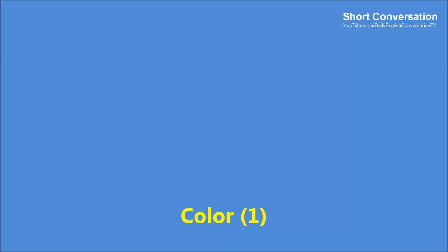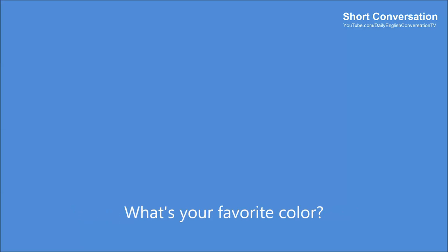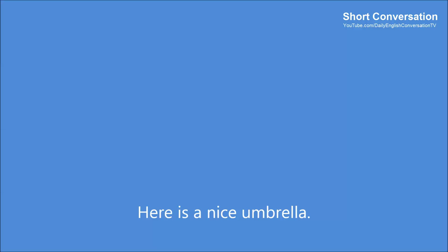Color 1. May I help you? Yes, please. I am looking for an umbrella. What is your favorite color? It is black. Sorry, we have no black umbrellas right now. Here is a nice umbrella. But this umbrella is yellow. That is okay. Yellow umbrellas are very popular this year.